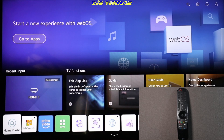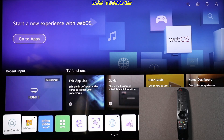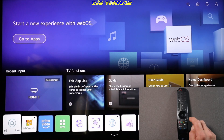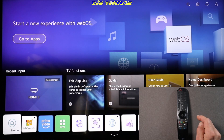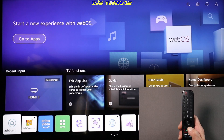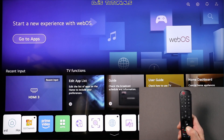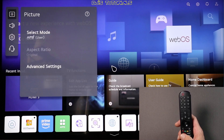All right, the first thing we need to do is go to All Settings — not just the regular settings, we need to go to All Settings. You can do that by pressing and holding the settings button on the remote, the one with the gear icon. If you press and hold it for a few seconds, you can see on the screen the circle coming right up and now you're in All Settings.